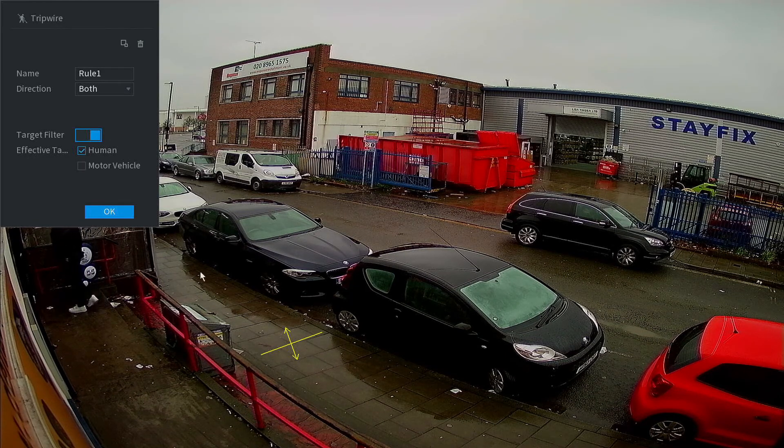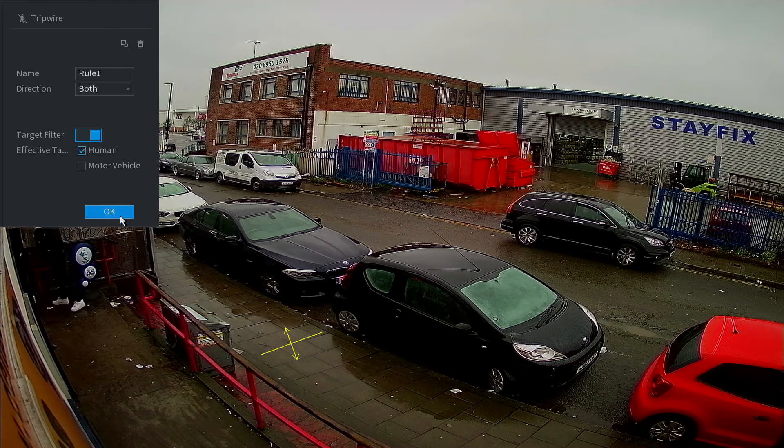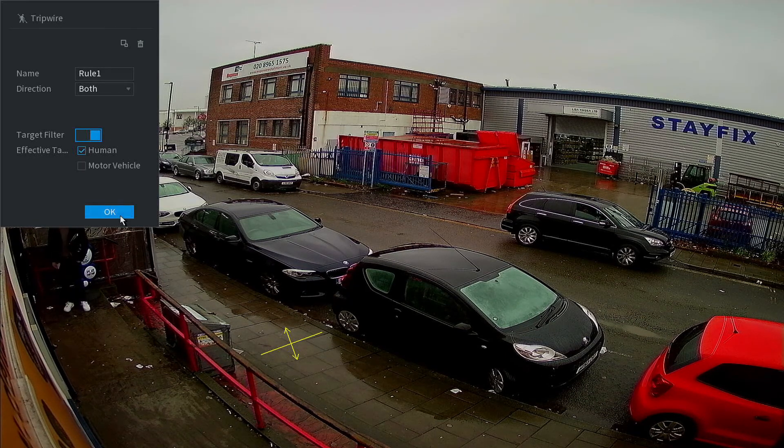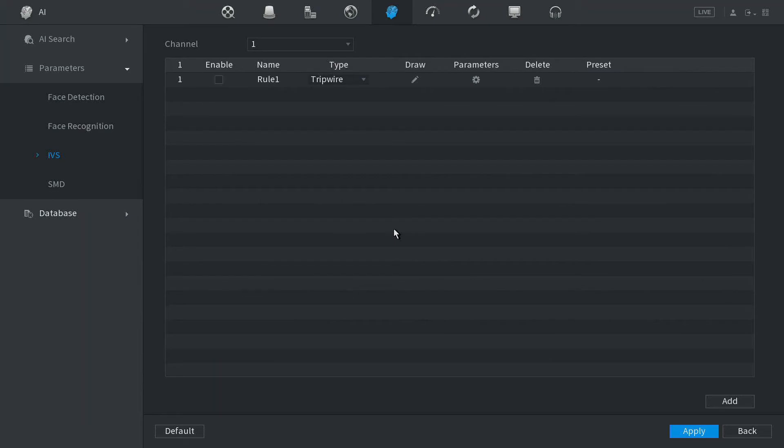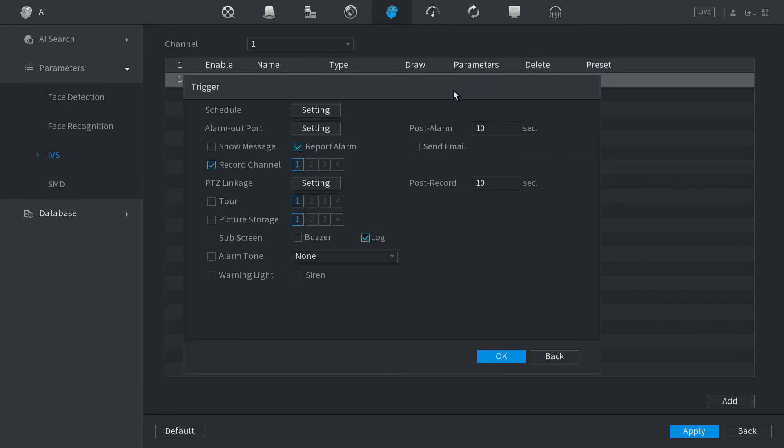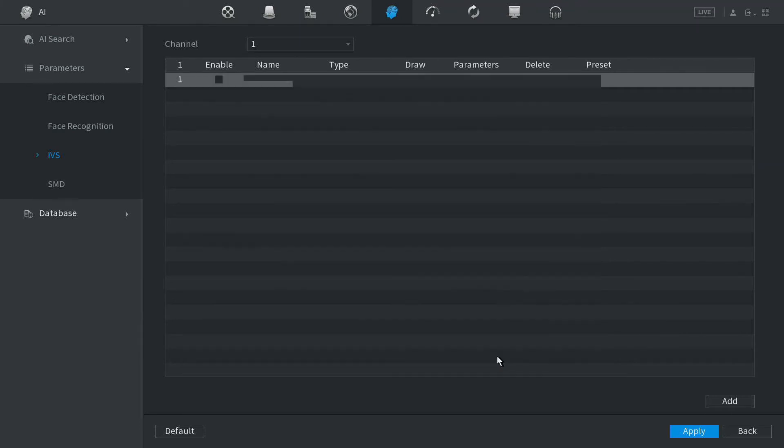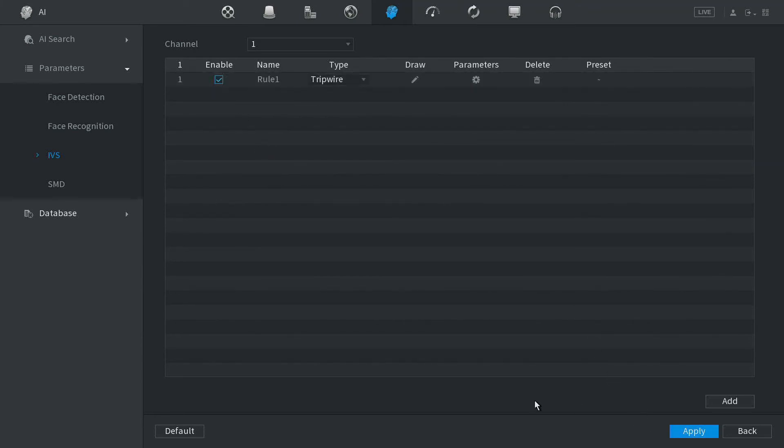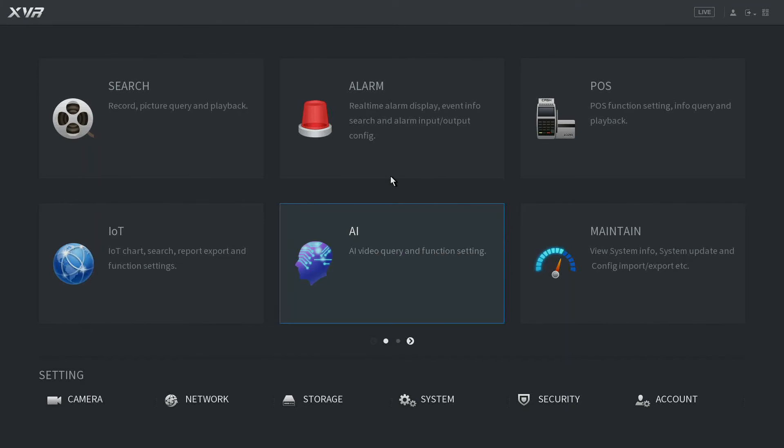Now to set the parameters, go to Parameters. Today we're going to do picture storage so that every time someone crosses the line, it will store that into the database. Click on Enable, Apply, and our tripwire is set.